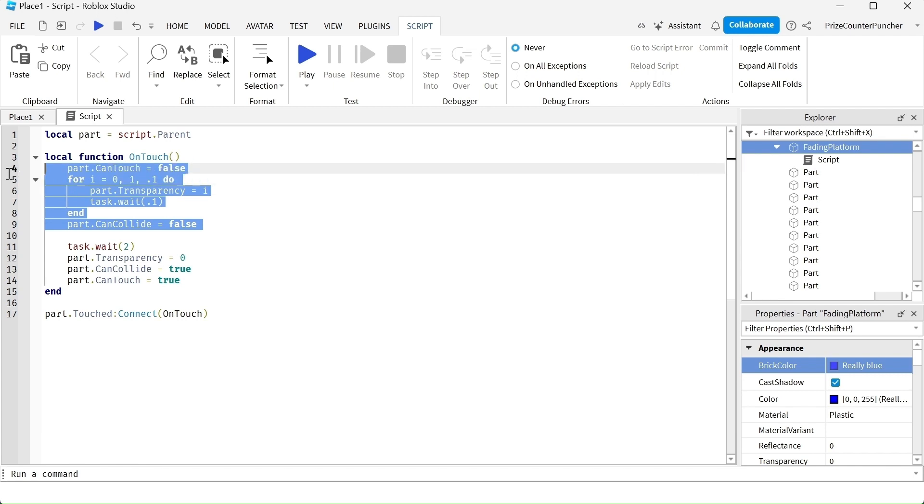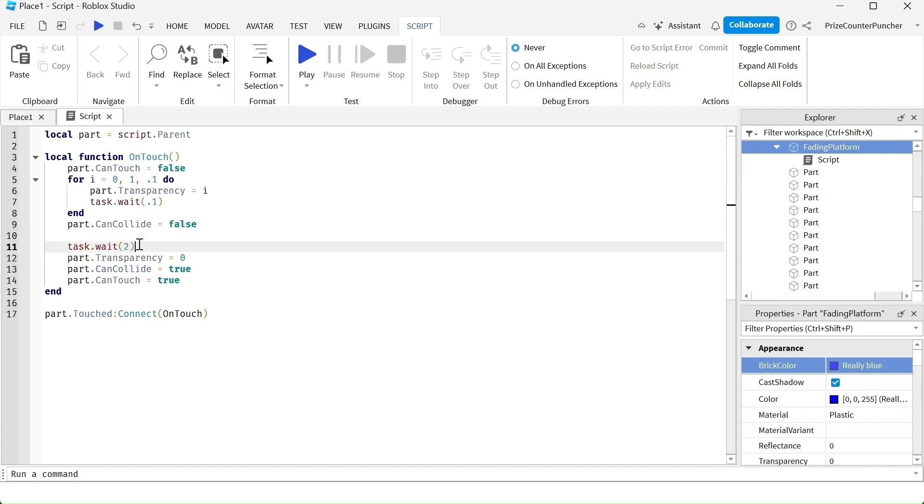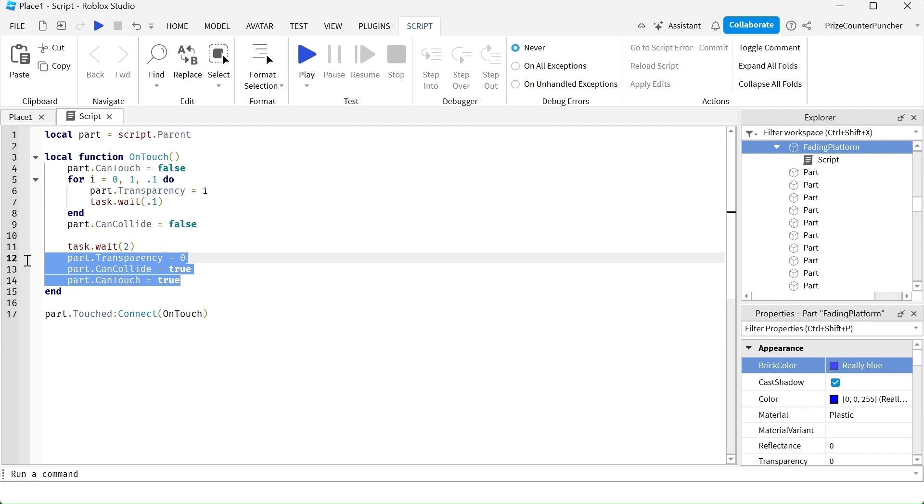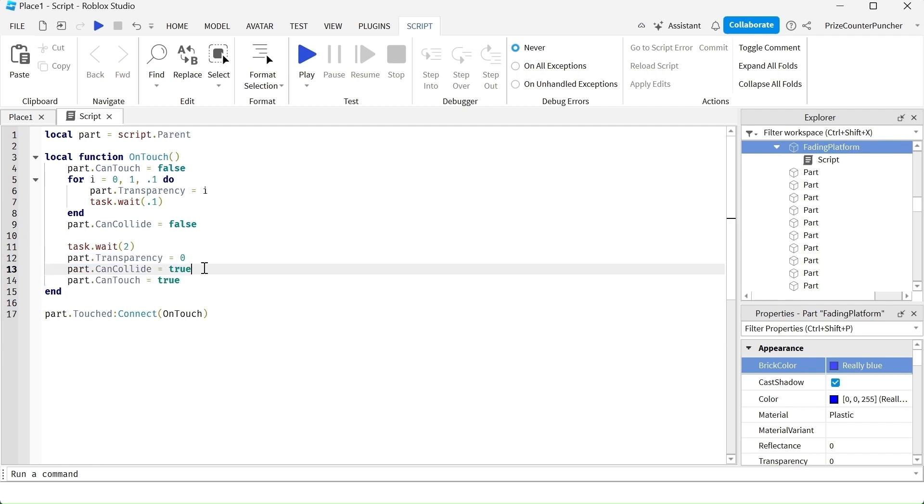This here is gonna make the part disappear for two seconds. And then it's gonna reappear. We're gonna set everything back to the way it was before. Transparency, con zero. Can't collide is back to true and can't touch is back to true. So now another player or the same player can touch the part again to make it fade away.